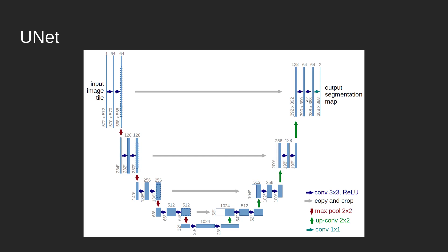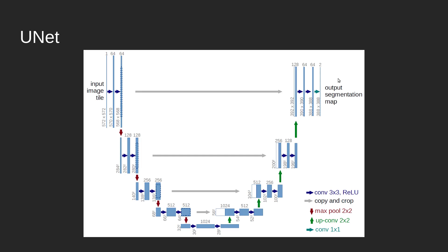In the final layer here, we upsample, do another concatenation, do some convolution, and then we use that final 1x1 convolution to create the segmentation mask, which in this case was binary. But this can be adapted to however many classes that you want to create.